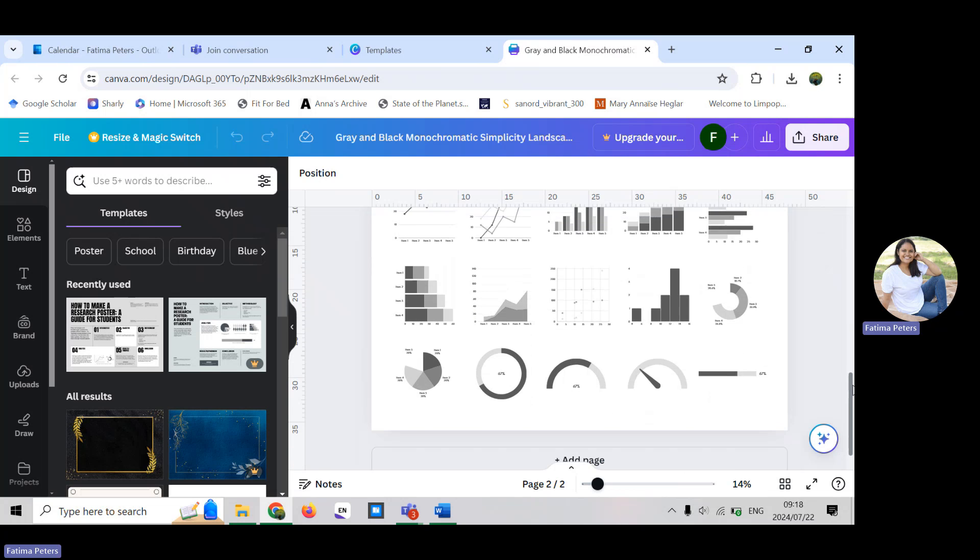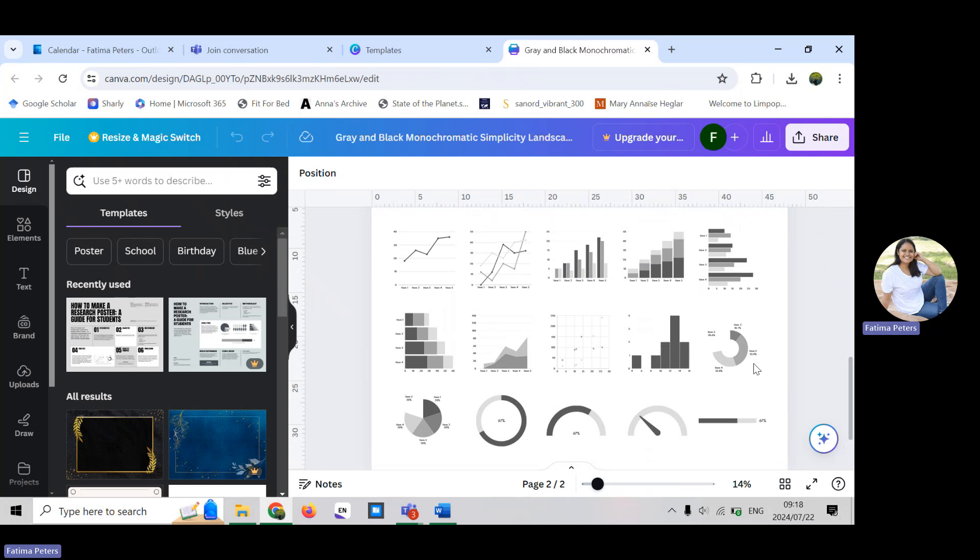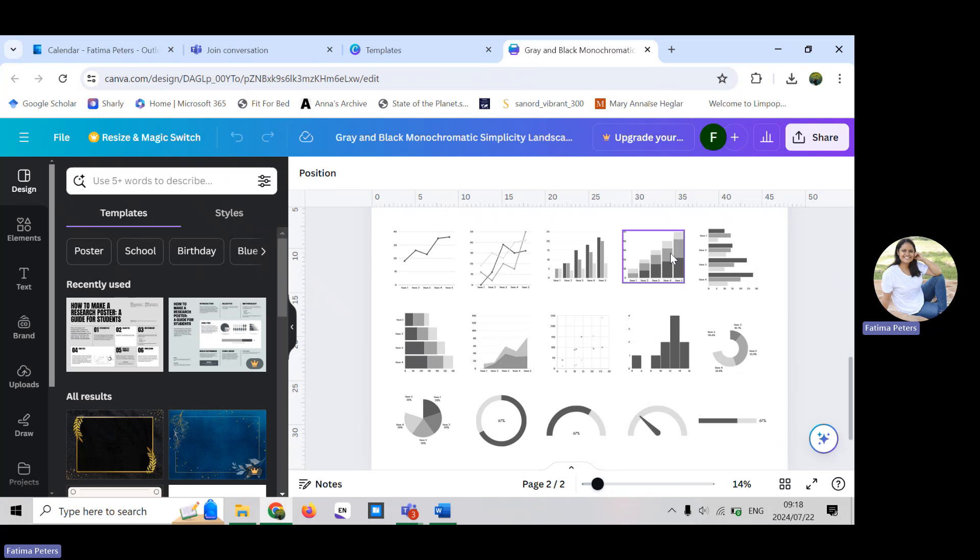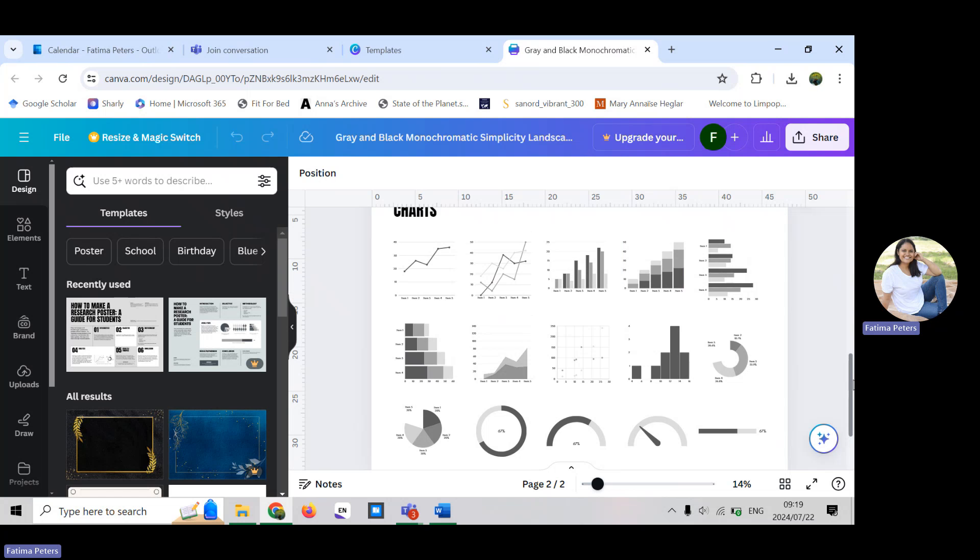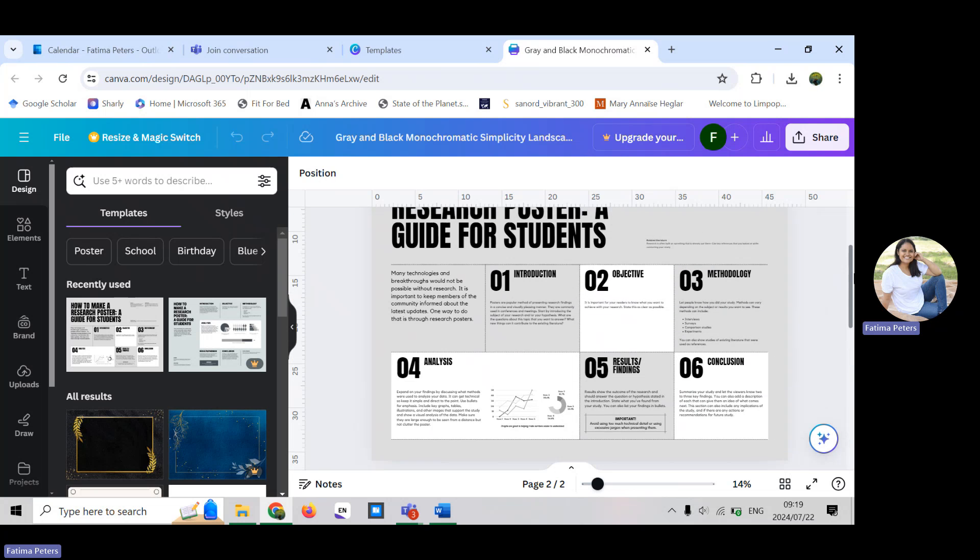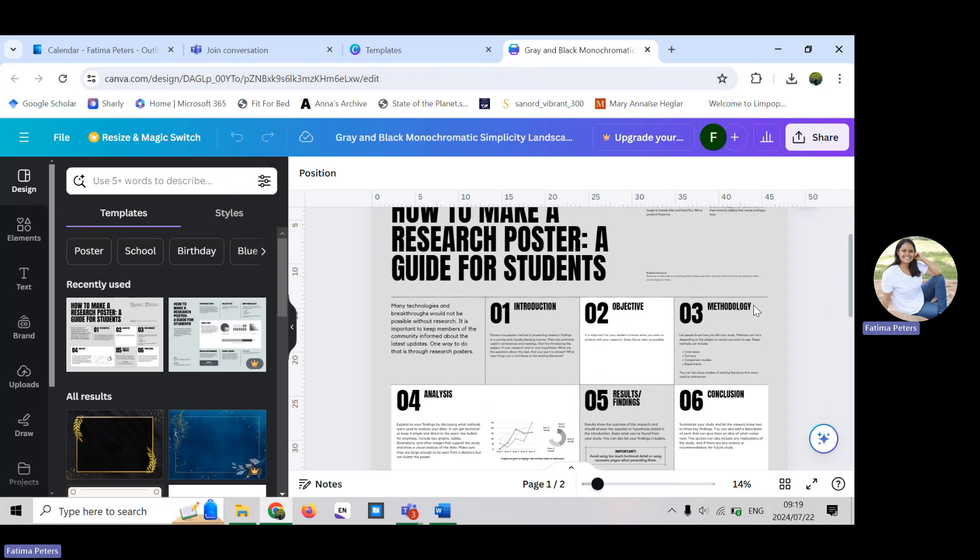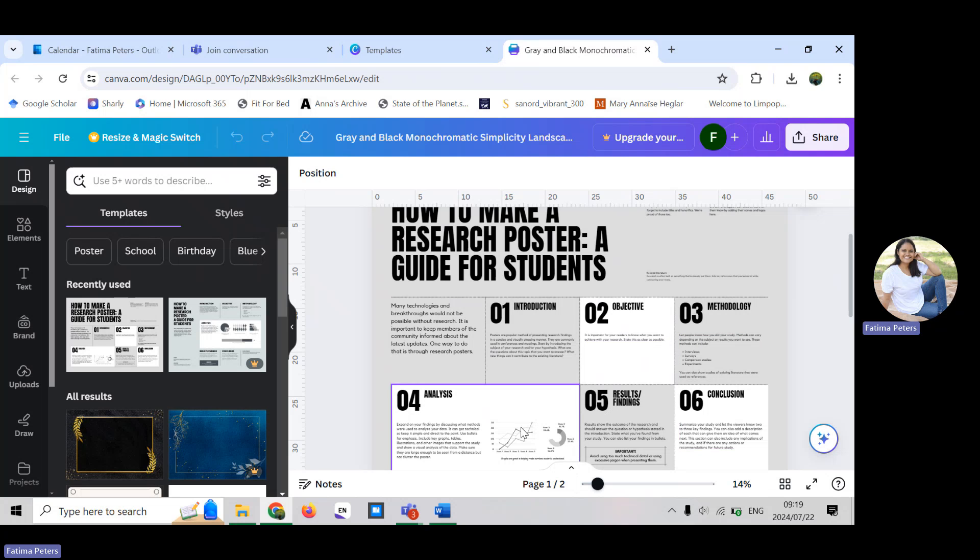When you're doing a poster it's really lovely to choose some graphic information that is interesting to the person that is looking at your poster. It's really important that when you are creating a poster you don't want too much information because it can cause the person looking at your poster to become distracted, confused, or overwhelmed.